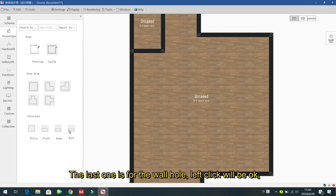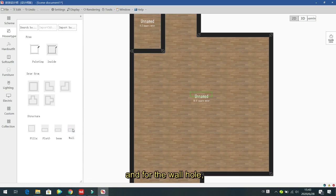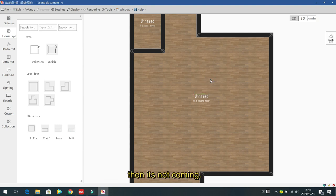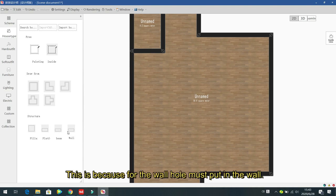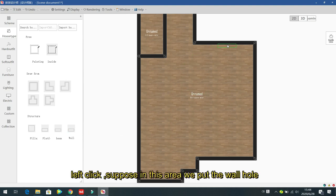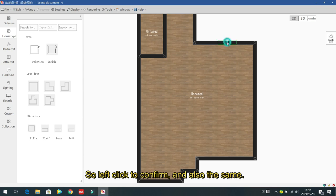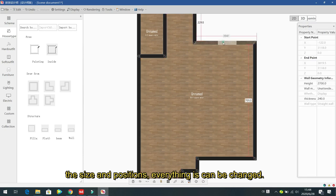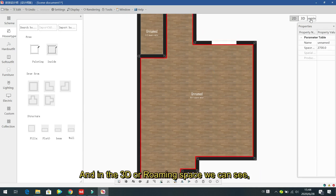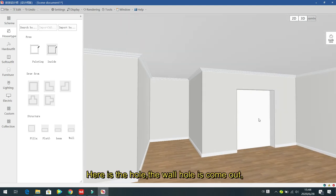The last inside structure element is the wall hole. Left click to select it — it must be placed on a wall, not in the middle of the room. Left click to confirm its position on the wall. The size and position can be changed from the right panel. In the 3D room space you can see the wall hole appear.